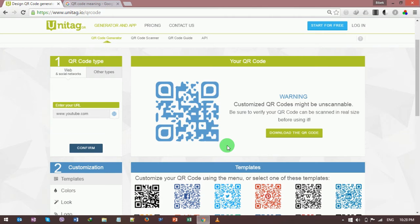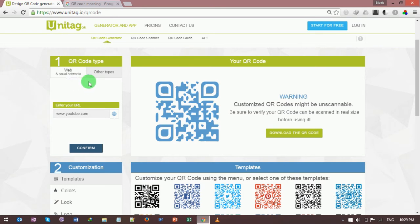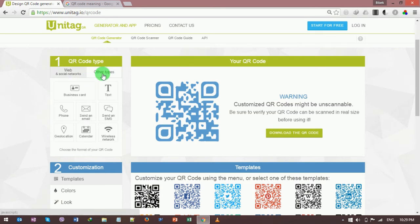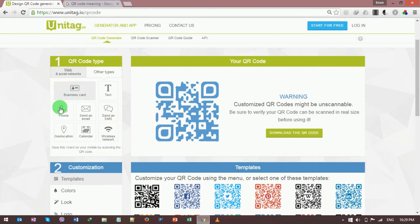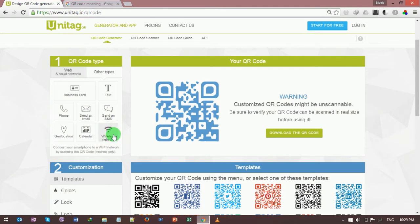Likewise, you can also put your WiFi network in QR code. For this, you need to go to this 'Other Type' button. Here are many options, but if you want to make a QR code for your WiFi network, you need to click on this wireless network button.